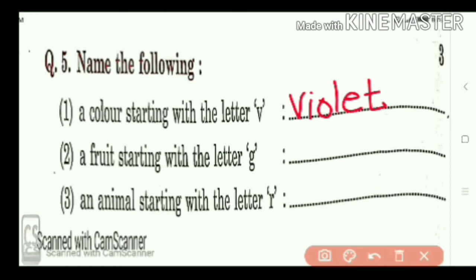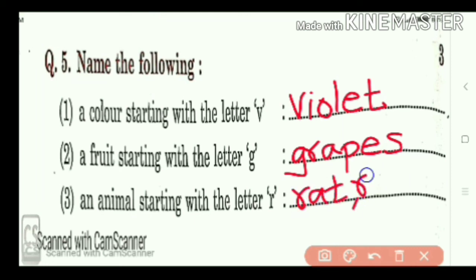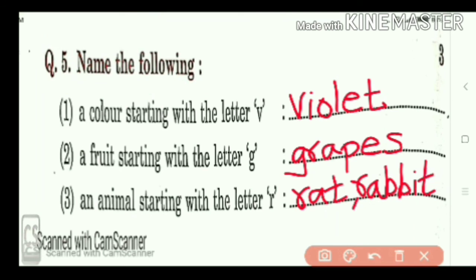A fruit starting with letter G — Grapes. G-R-A-P-E-S. Grapes. And animals starting with letter R — two are there. R-A-T, rat. Or, R-A-B-B-I-T, rabbit. So, all of you take this screenshot.